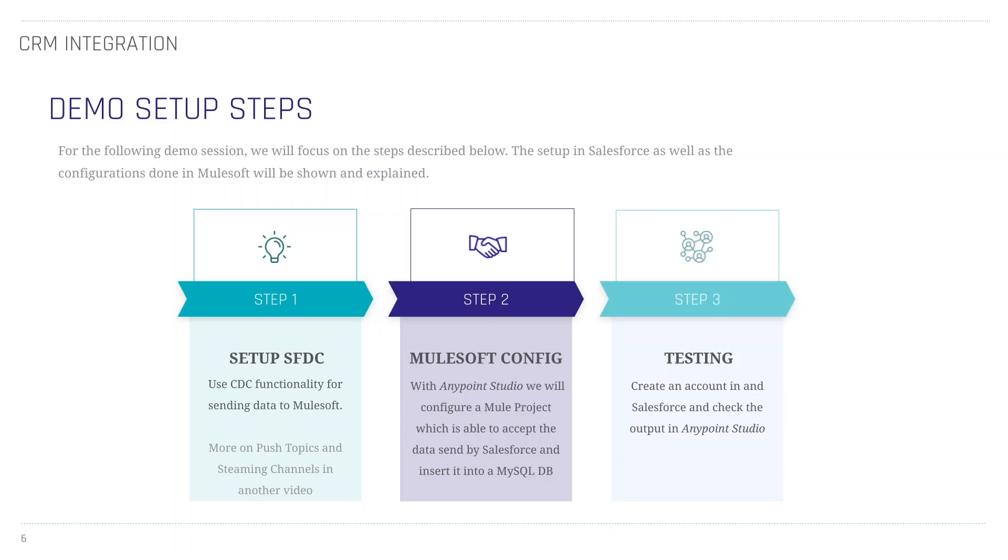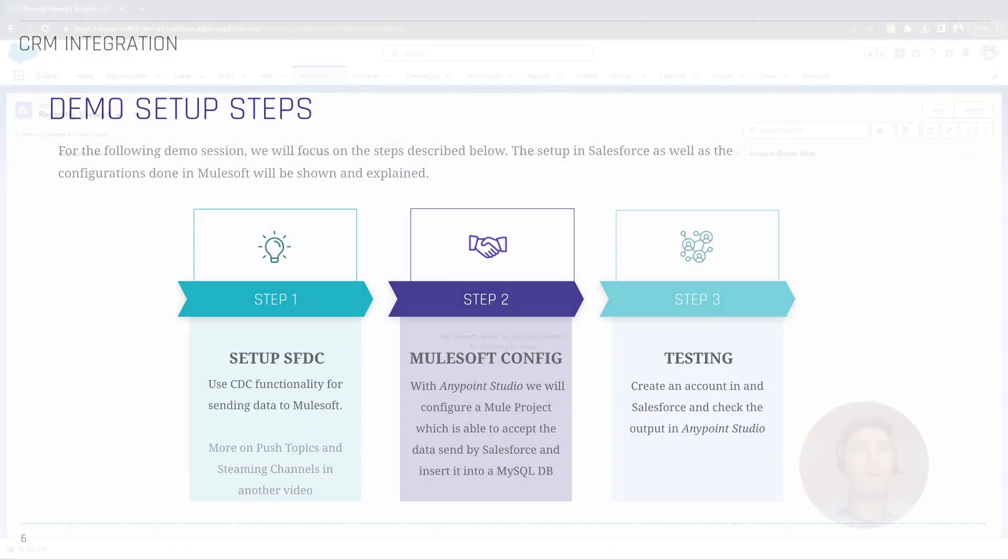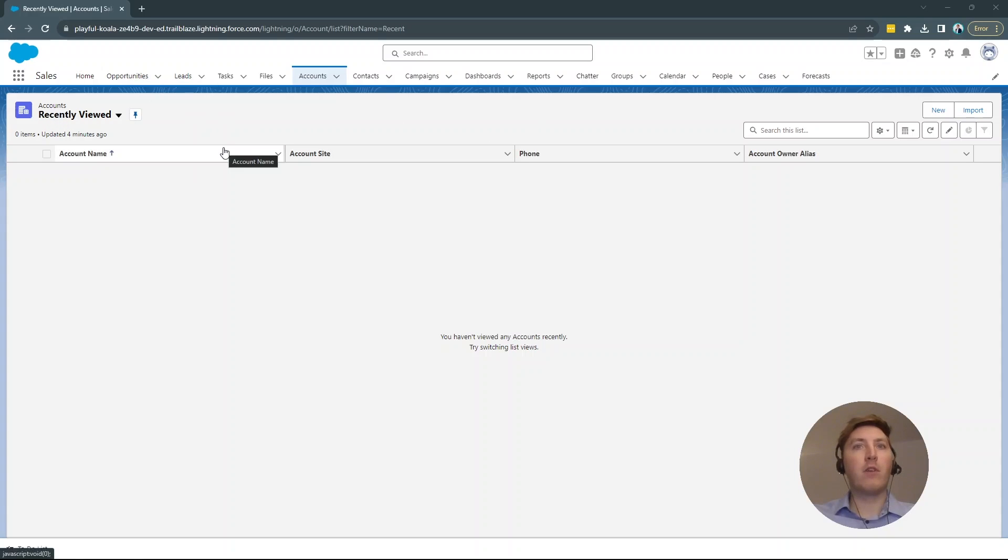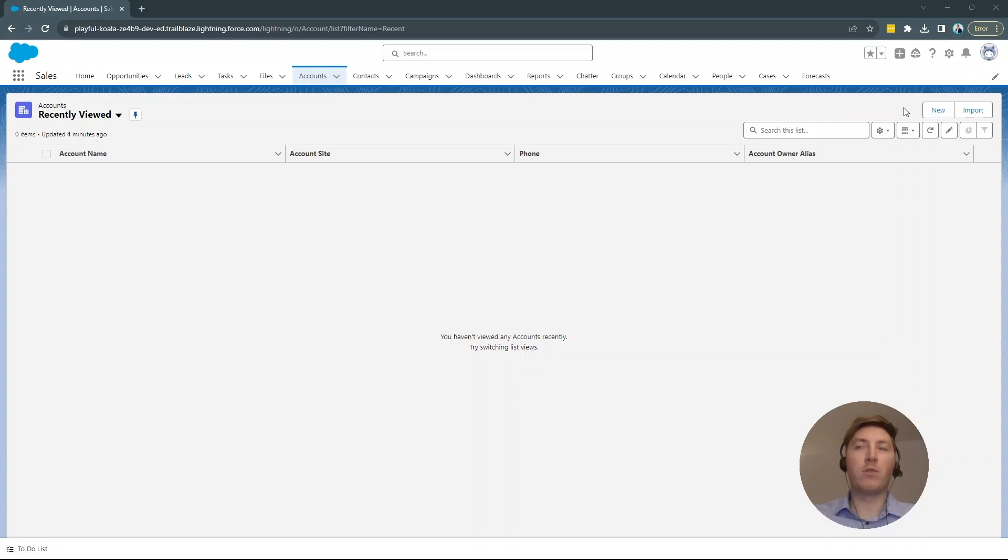Alright. We will, in the first step, jump into Salesforce right here. So, as you will see, now we are here in accounts, so there are no accounts right now created. So we will later create one and then want to see the output in Anypoint Studio.